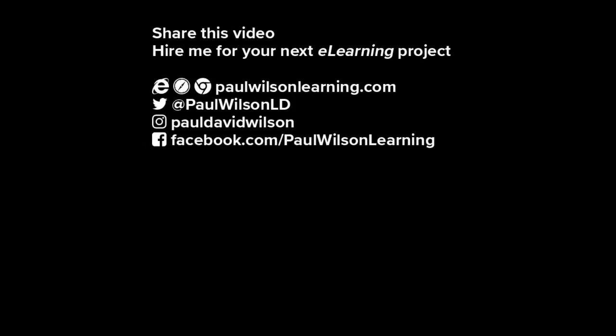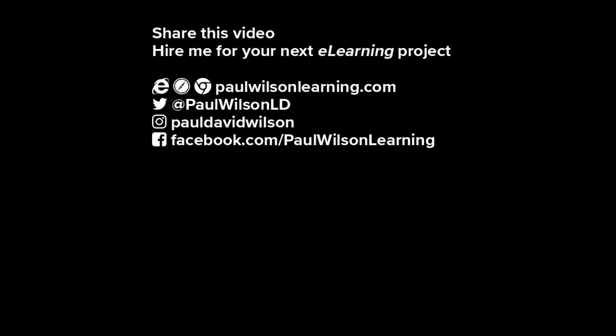If you thought this video was useful, please share it with your colleagues. If you need help building your next eLearning project, consider hiring me. My focus is to create effective learning that helps you achieve your business goals. Visit my website at PaulWilsonLearning.com. Follow me on Twitter at Paul Wilson LD. And don't forget to subscribe to my YouTube channel.